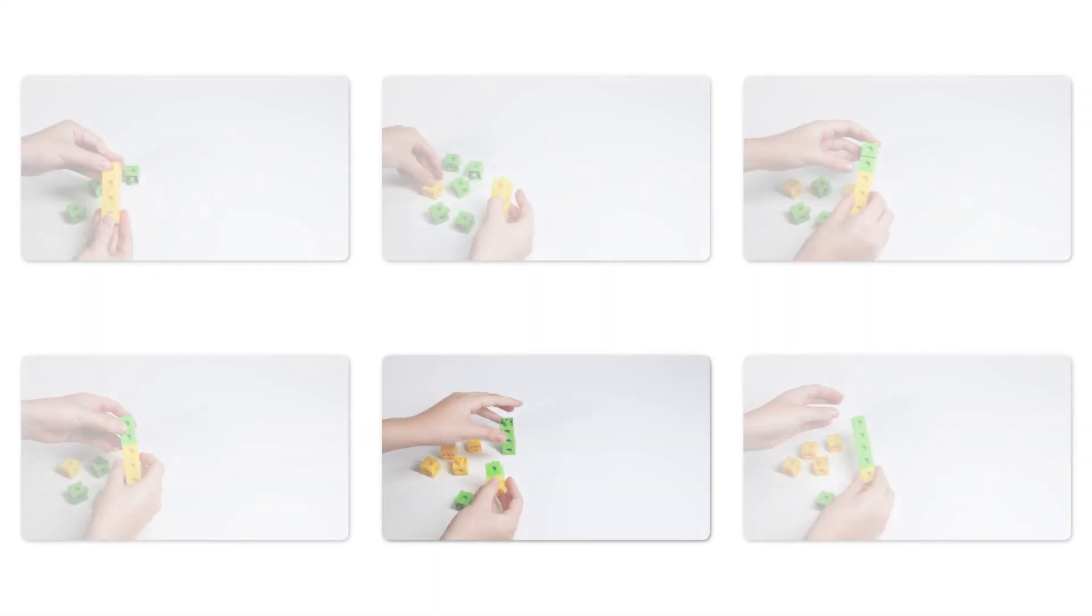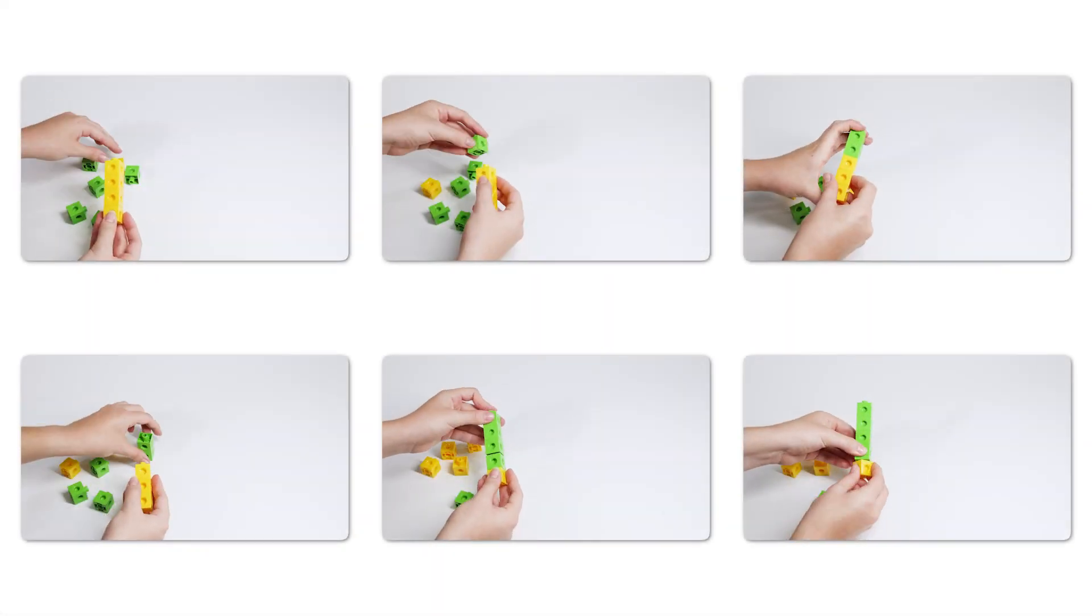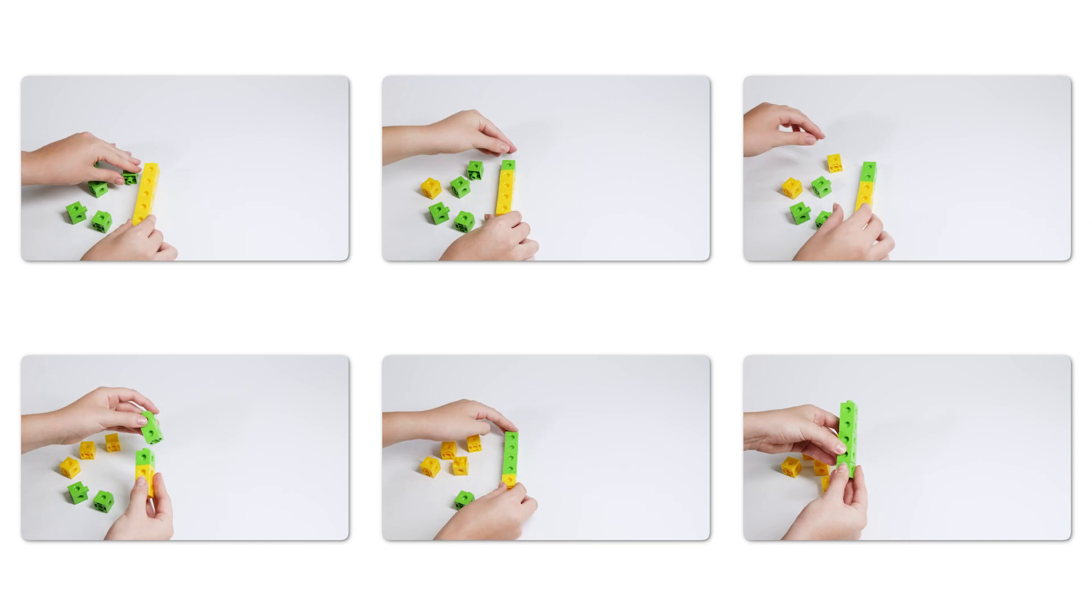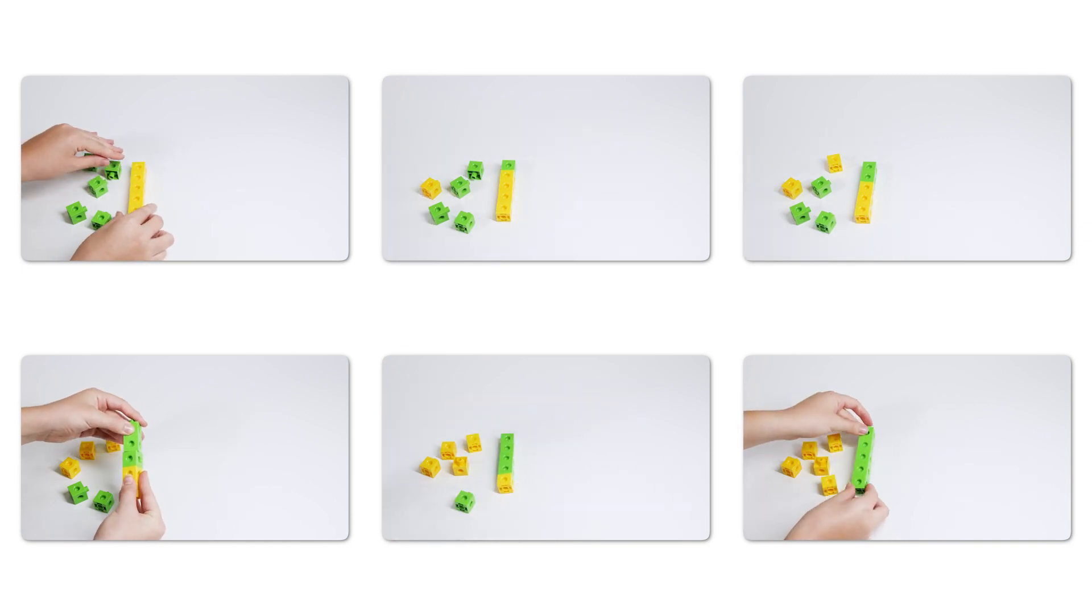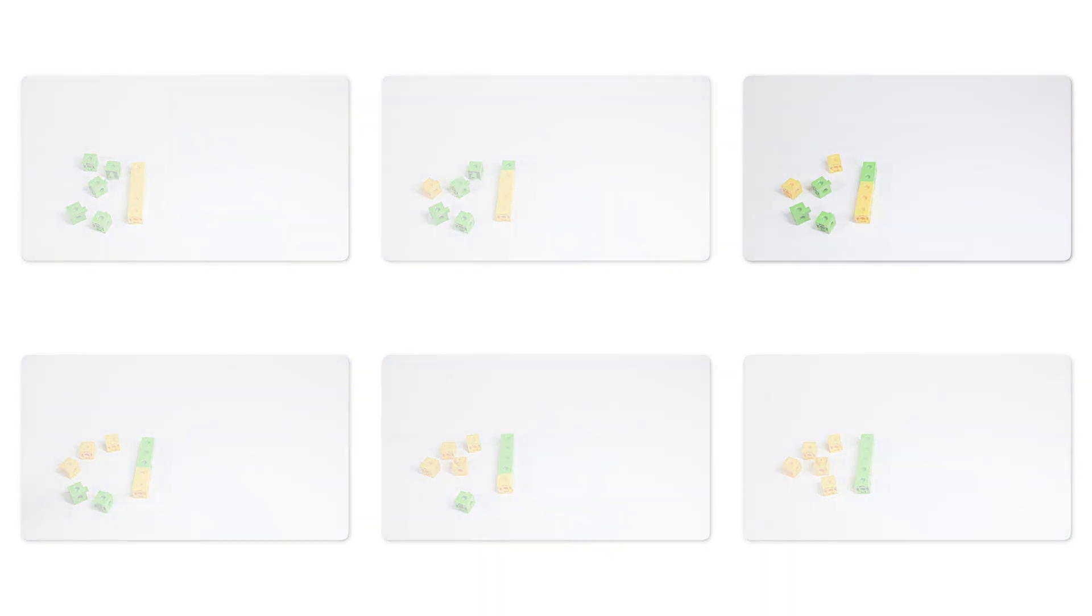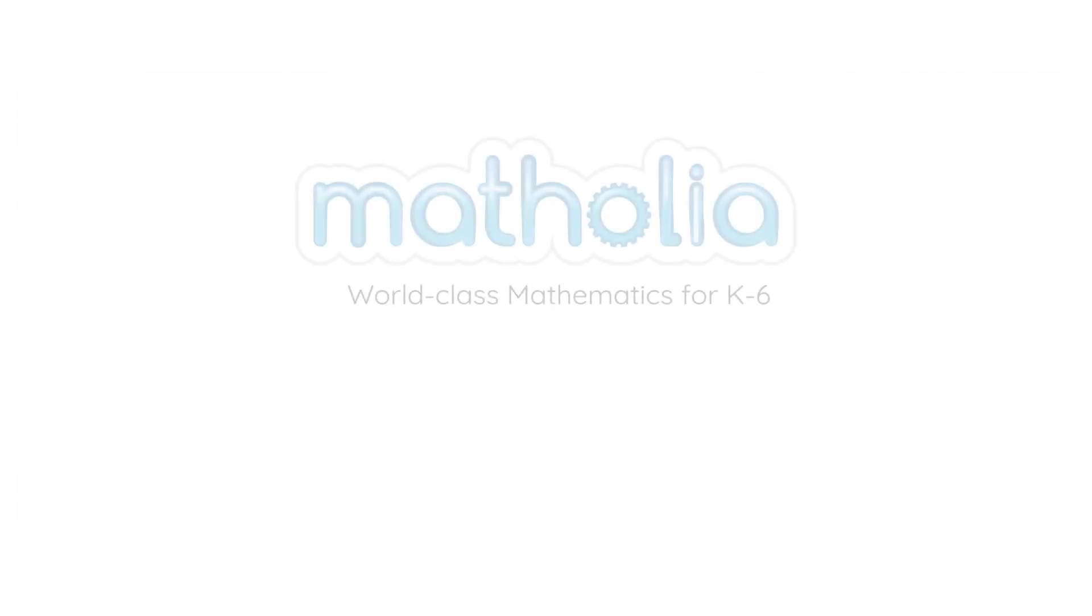Here are the number bonds of 5. Use multi-link cubes to create your own number bonds. Thanks for watching. See you next time.